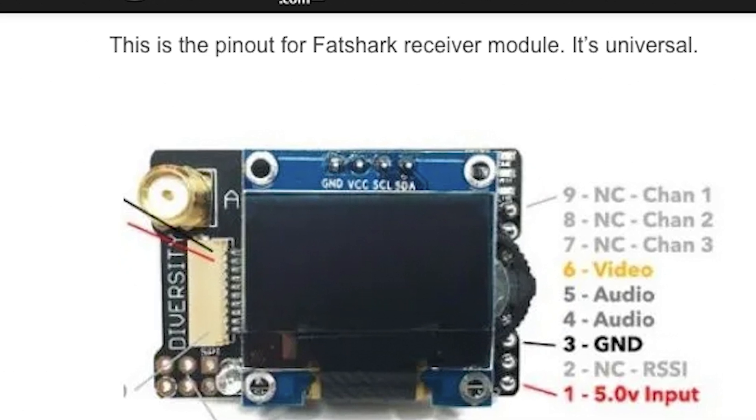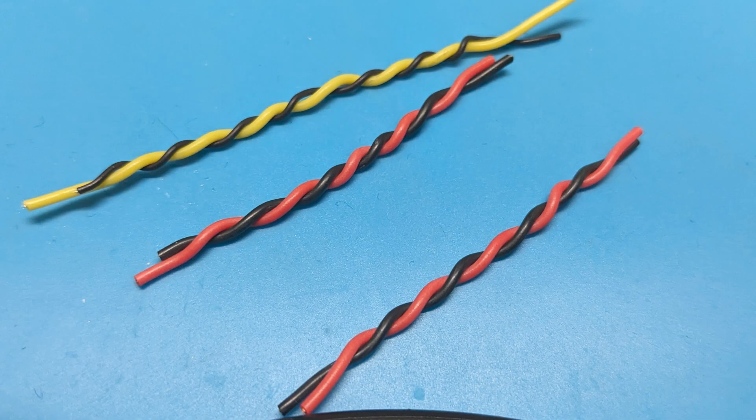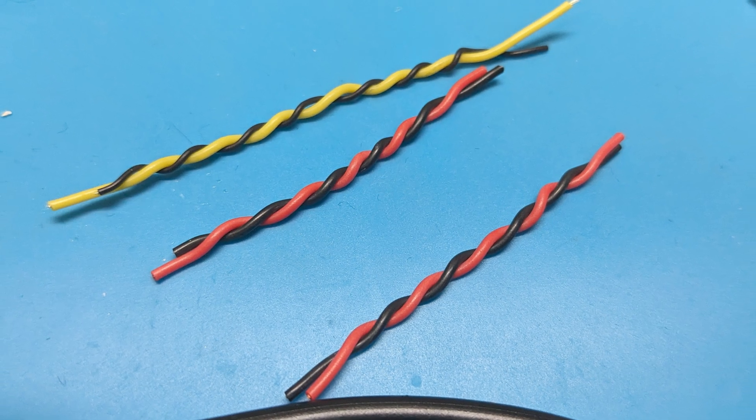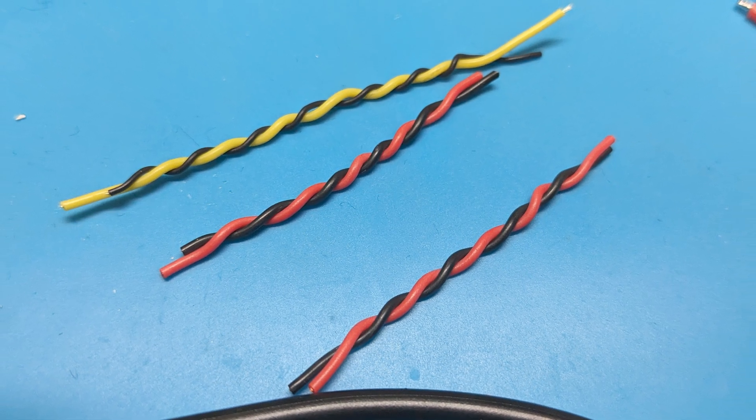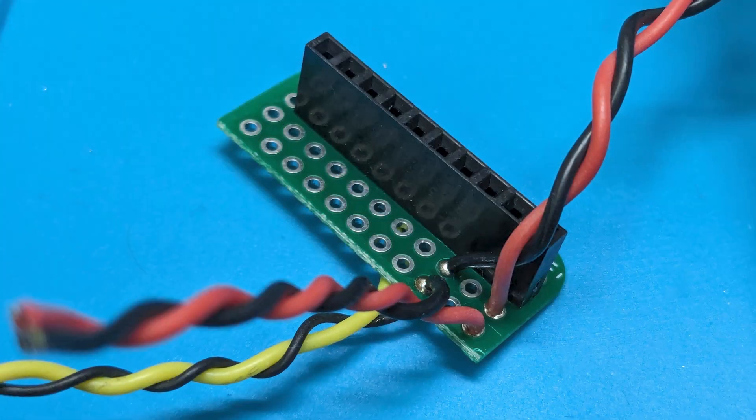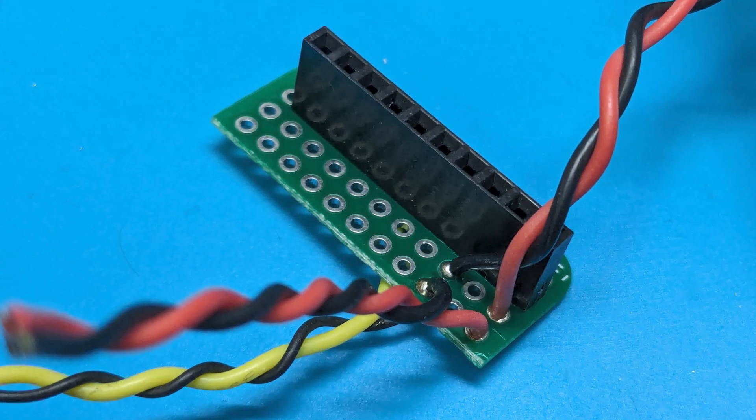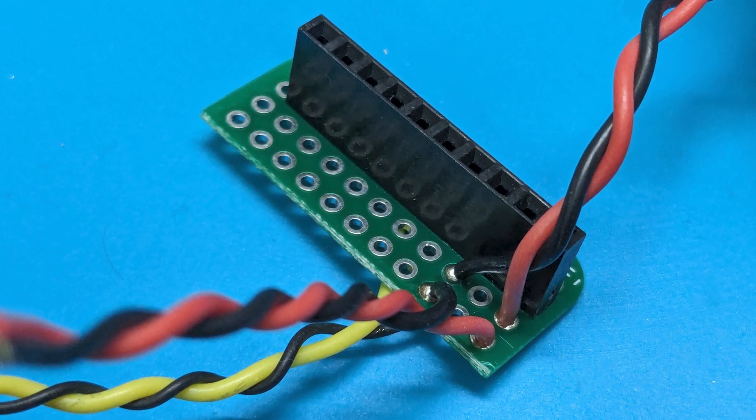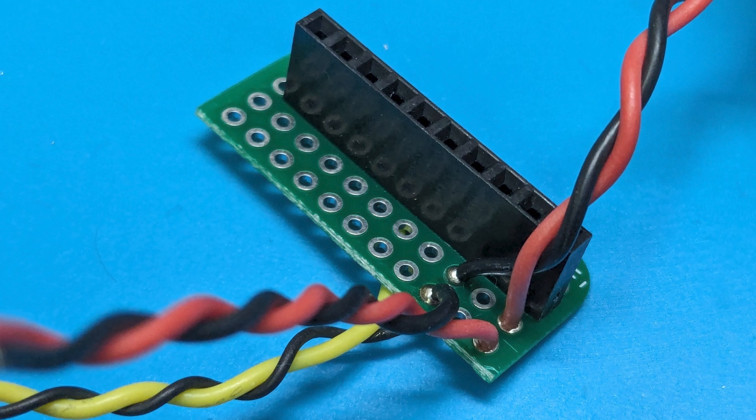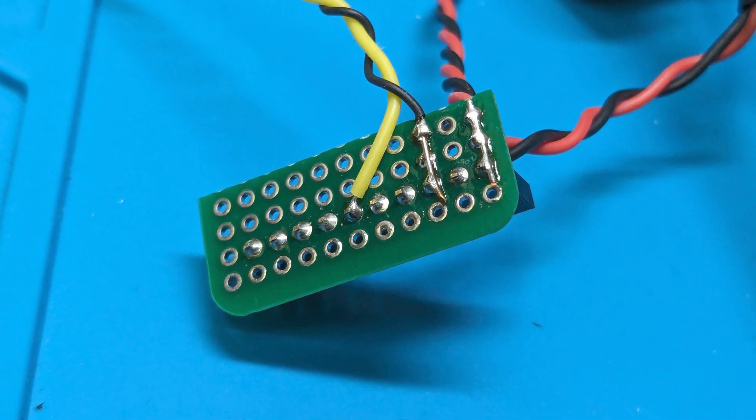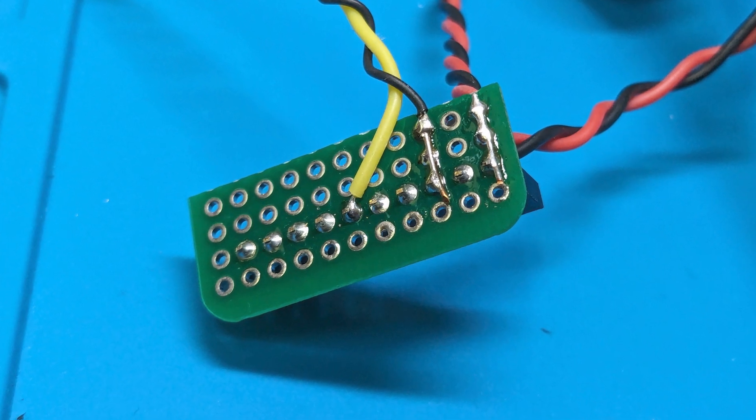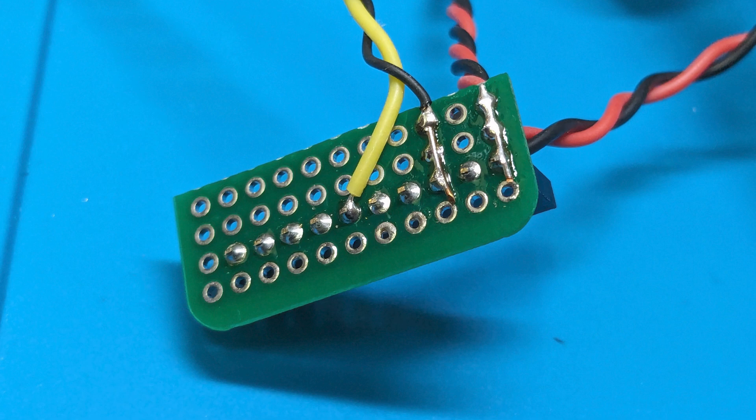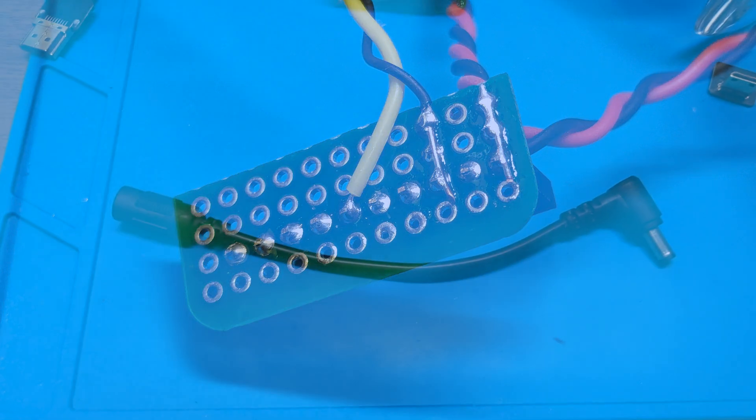Thanks Oscar Liang for the pinout. We're going to twist our wires together to prevent additional noise and solder power to one, ground to three, and video to six. I've also got some jumper wires just bridging across those power and ground lines so that they're all connected to power and ground.